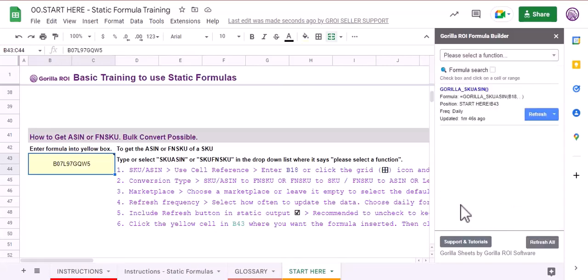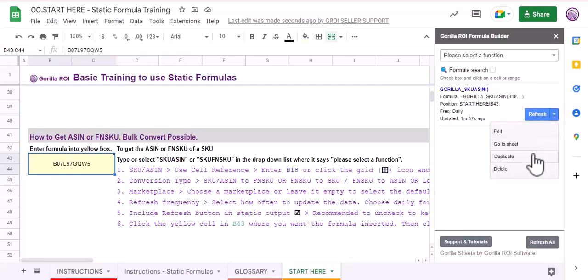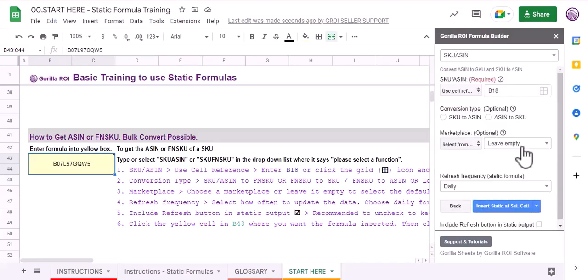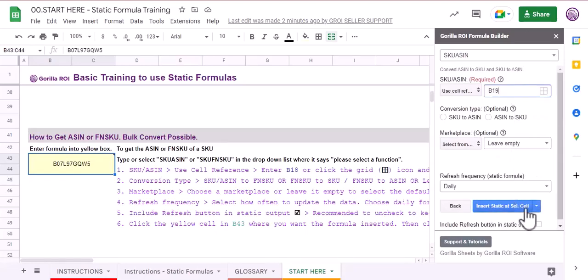In case you have to use the same formula multiple times, you can just go to this menu, duplicate the formula. Let's say we want to use B19 now and we hit insert static at selected cell. Then, while staying in the same window, we can just do B20 and then hit the button again. What's going to happen is that you will see multiple formulas while we are using the same window. This is how we can make the process faster. And that's all, thank you.